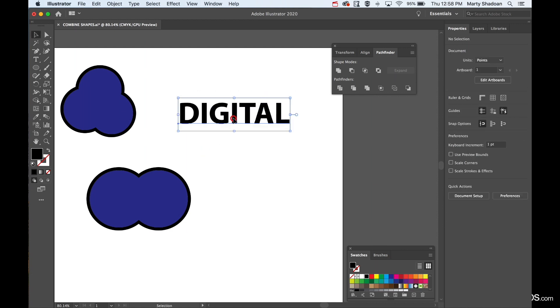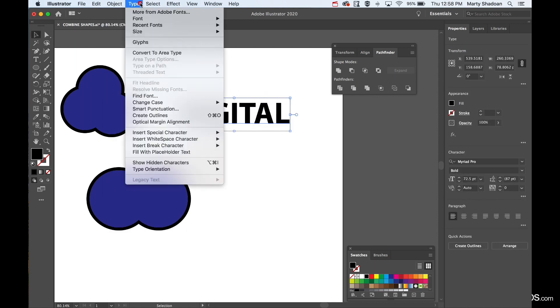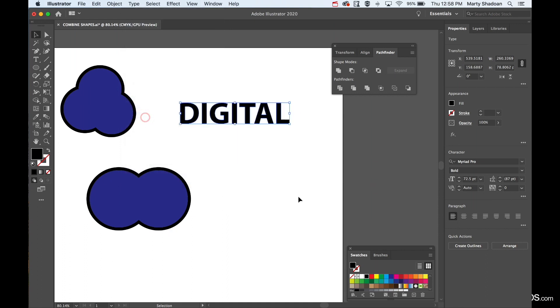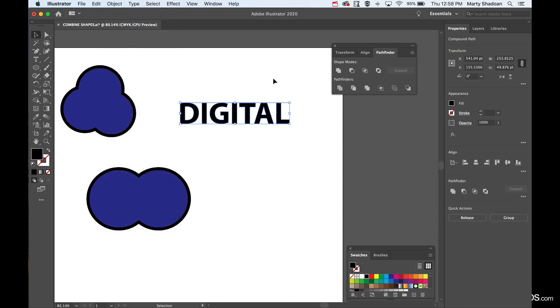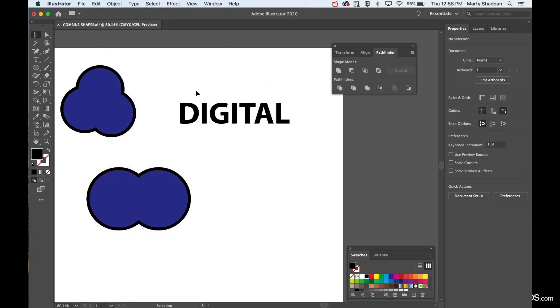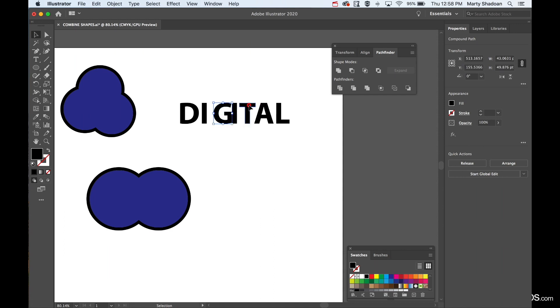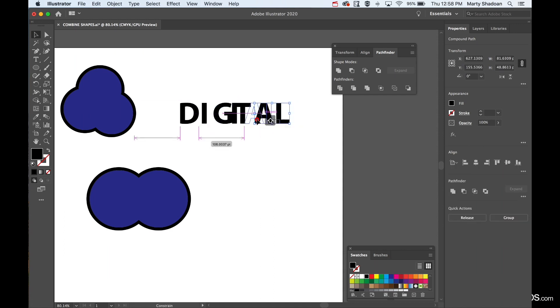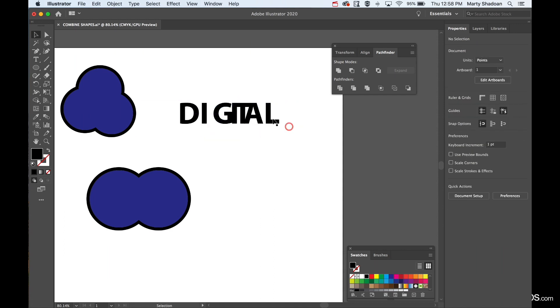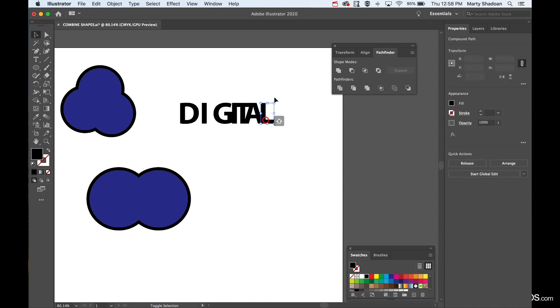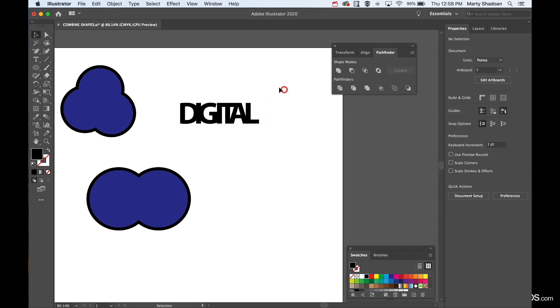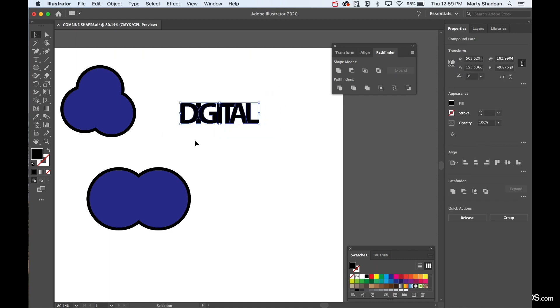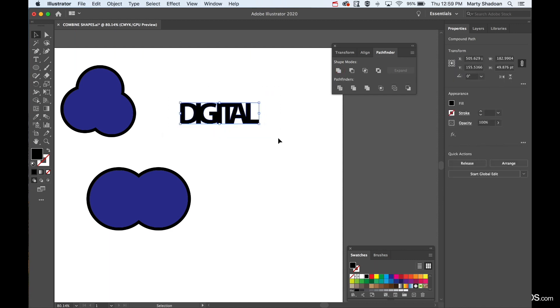If you create outlines on it, you can do the same thing. Grab these all together like that. See this? I'll show you why I'm doing this in a second. And now gonna unite them, and watch this.